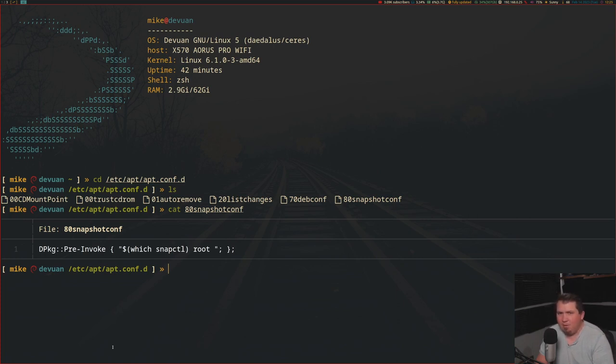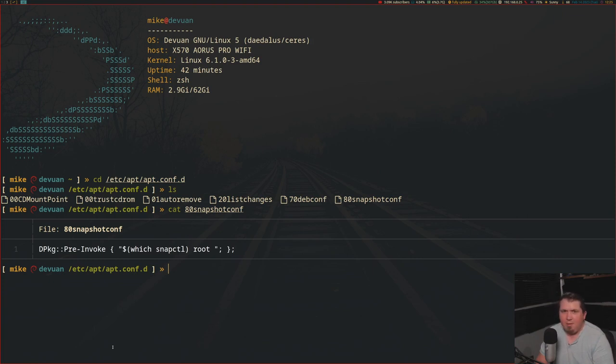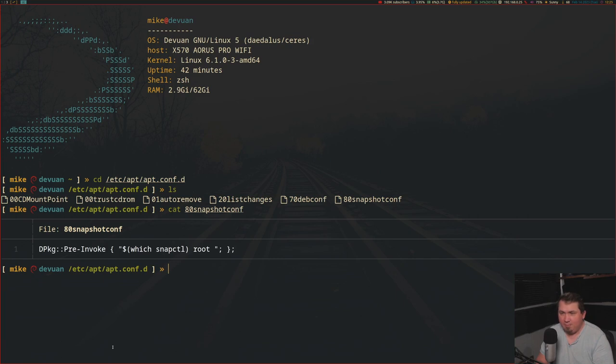dpkg is the program used to install packages, even though apt is responsible for locating and downloading these packages. When dpkg is called to run in apt before it installs any packages, so pre-invoke, it's going to run this script, which is snapctl root. That's pretty much the whole file.